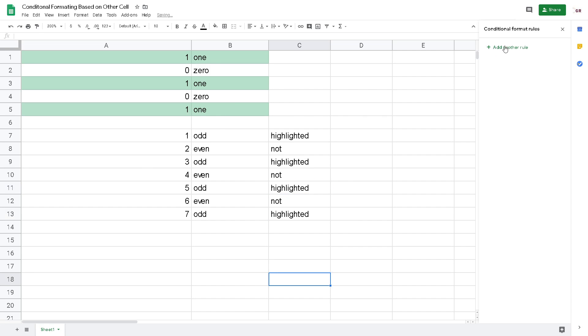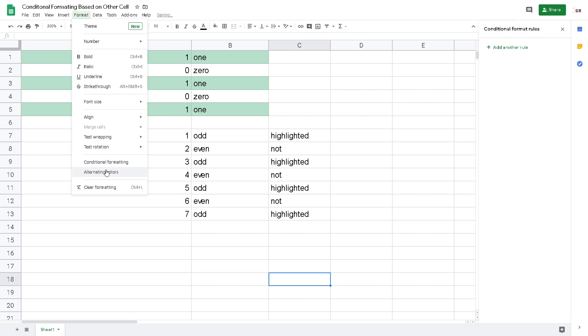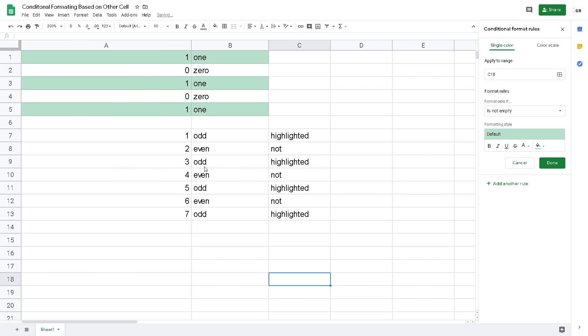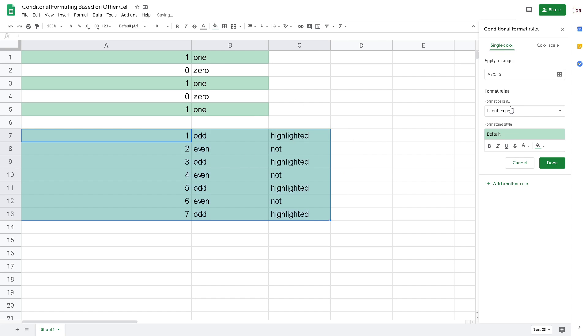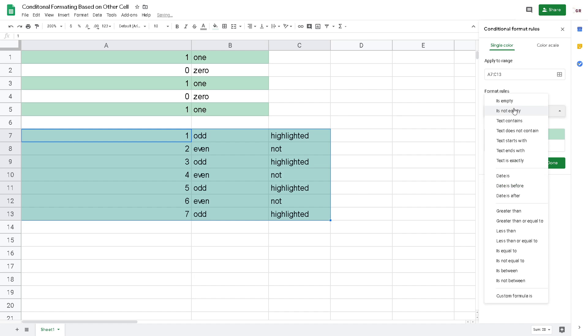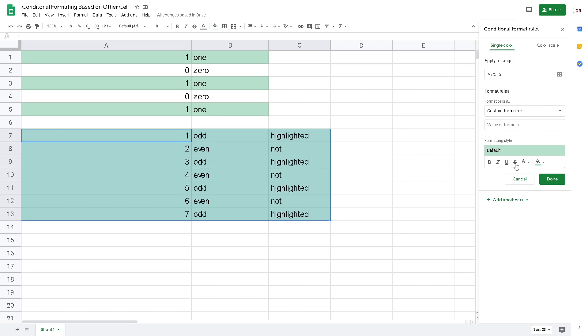Now again, Format, Conditional Formatting. Apply to Range, I drag A7 to C13. And choose Custom Formulas. Remember, don't put A1, but put the first data you have where you want to do the conditional formatting.